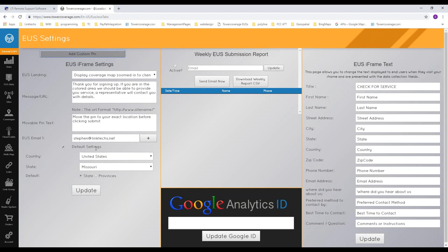You can also set default settings on the form — for example, the default country and state — which eliminates one step for the customer. So if you're in Missouri, it will automatically have Missouri selected so they don't have to find it.